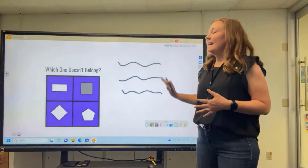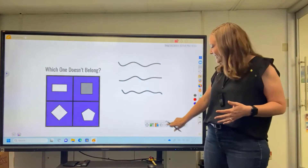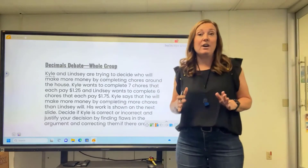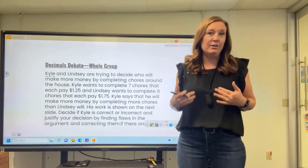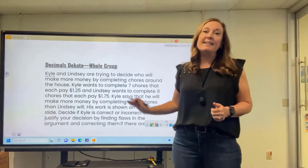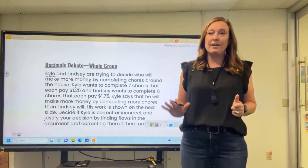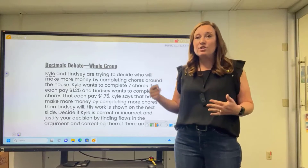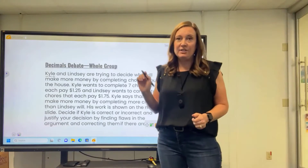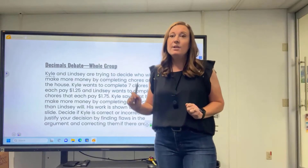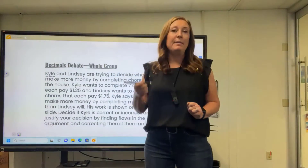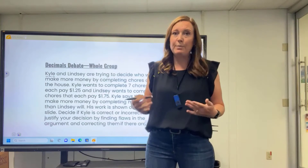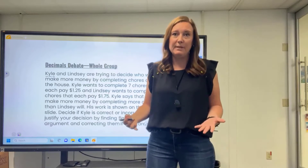We're done with our opening number talk. On the next slide, this is going to be the first part of our lesson that I do as a whole group. Just as if my students were working on a piece of paper, I want them to see me circling, underlining, and paying attention to key details in this word problem. I'm going to use my pen tool and model those word problem strategies that I want them to be doing on their own.